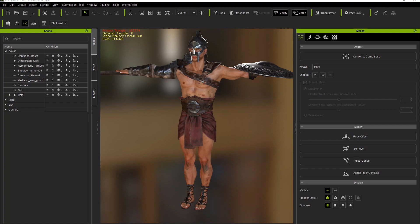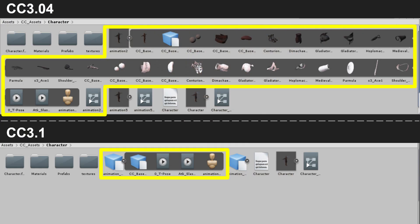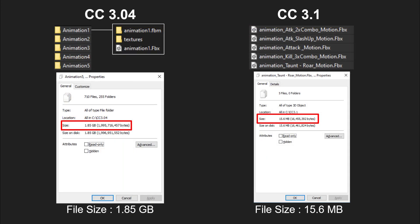If we compare Character Creator 3.04 to the newly updated 3.1, you'll see that the older pipeline contained a great deal more in each FBX file, including individual meshes and textures which took up huge amounts of space. In 3.1 we've streamlined that down to a fraction of the required space. Where previously a few animations would take up over a gigabyte of space, now you can do it for around 15 megabytes. This is a huge resource saver that our users have been clamoring for.